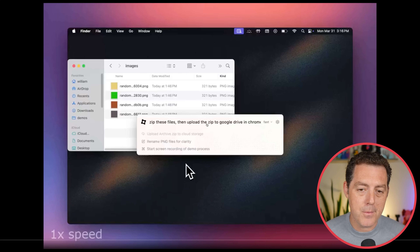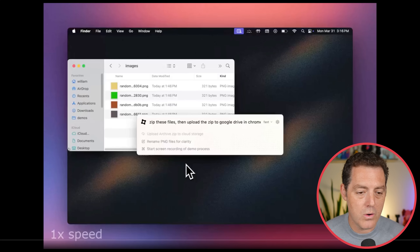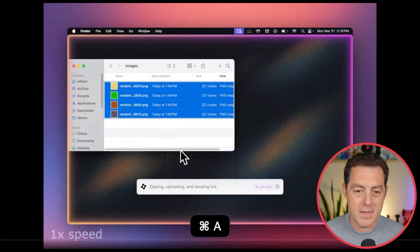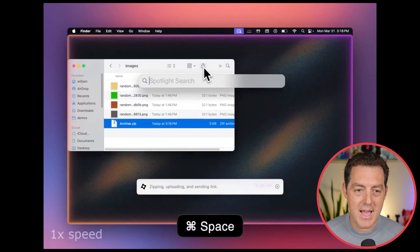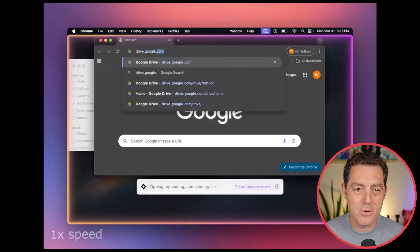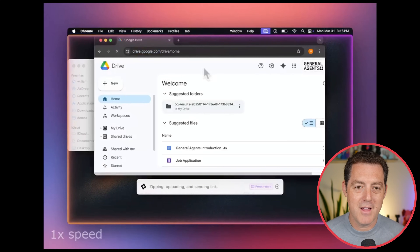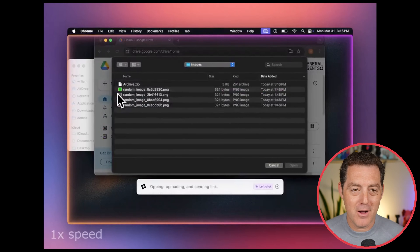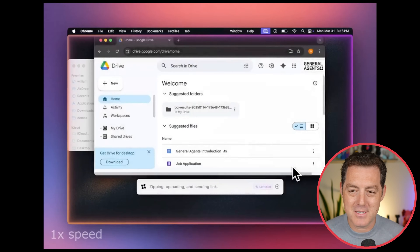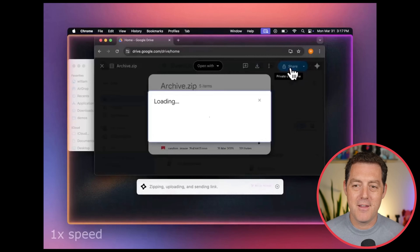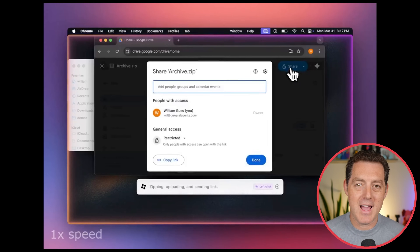This is macOS. Zip these files and upload the zip to Google Drive in Chrome. It highlights the files, compresses them, adds tags, opens Google Chrome, goes to Drive — I can't even describe what's happening fast enough. Upload files. There's archive.zip and it's uploaded. Highly accurate.